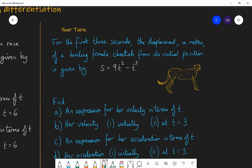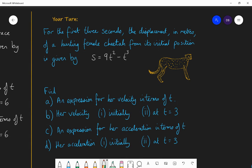Now have a go at this question. For the first three seconds, the displacement in metres of a hunting female cheetah from its initial position is given by S equals 9t² minus t³. Find an expression for the velocity, the velocity initially and at t equals three, an expression for the acceleration in terms of t, and the acceleration initially and at t equals three. Pause and have a go, then I'll go through the answer.